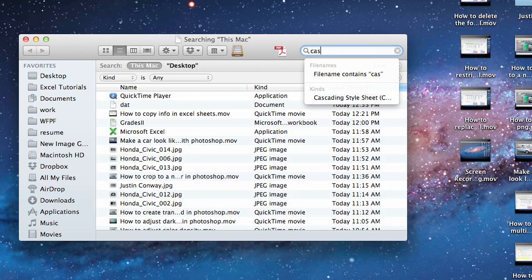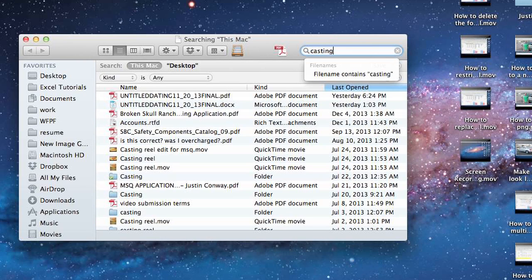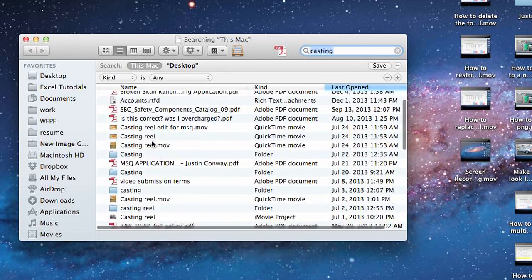Hi, my name is Justin Conway. Today I'm going to talk about how to find multiple different files using a Mac.